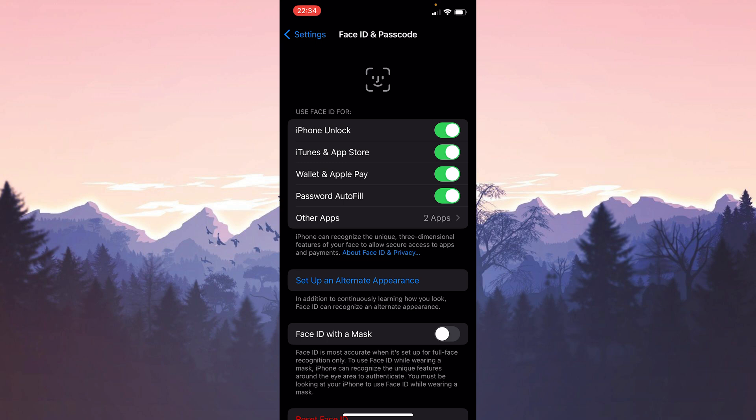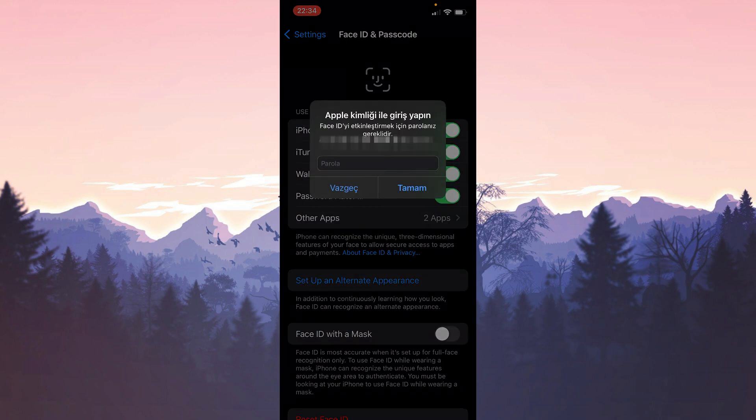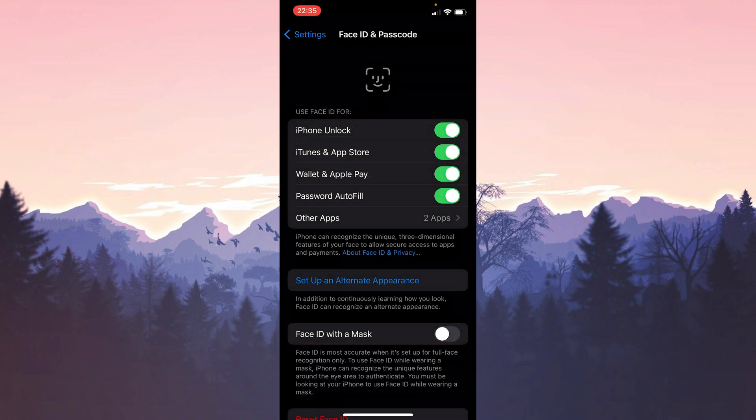If iTunes and App Store toggle is off, we toggle it on. If it is already toggled on, we turn it off and turn it back on. To turn it on, we need to enter our password. We enter our password and press OK. We have turned on Face ID for the App Store.